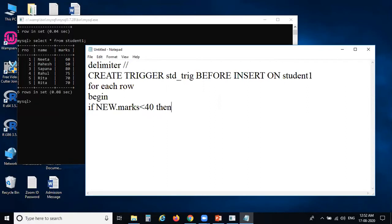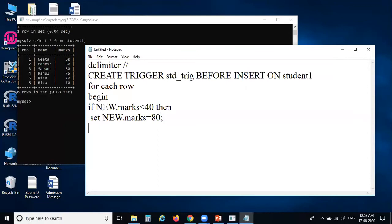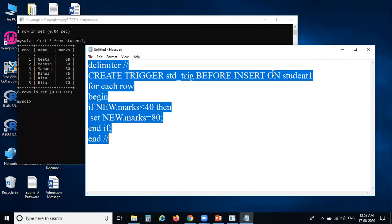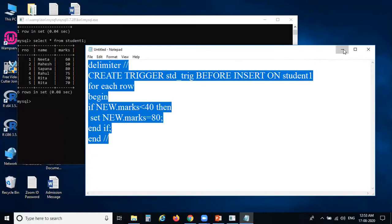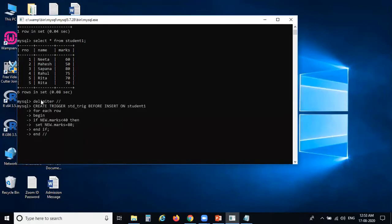Then SET new.marks equal to 80. After that, write END IF to close the if block, followed by END to close the BEGIN section. This is a BEFORE INSERT trigger — before you insert a particular record, the trigger uses the NEW keyword to check and modify the incoming value.